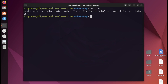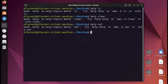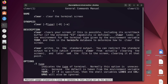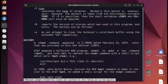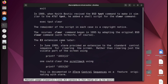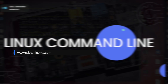Trying help ls returns 'no help topics match ls,' and help clear also doesn't work. But switching to man clear works fine — it tells me clear clears the terminal screen and even shows some history about the command's origin. This confirms the pattern: most standard commands work with man, while shell built-ins use help.